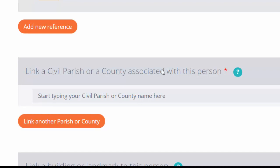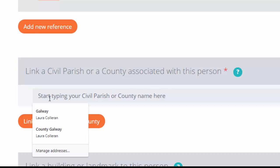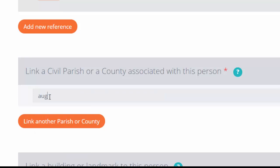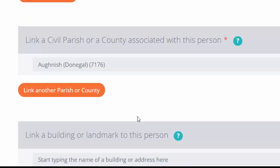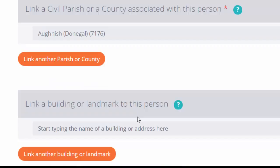Now this is important: this is linking a civil parish or a county associated with this person. This is where we put in the parish where they were born or they are descended from. We can put more than one parish. To start with a parish, you just start typing in the name and you'll be given some selections. So Agnes, Donegal is where we want to link.